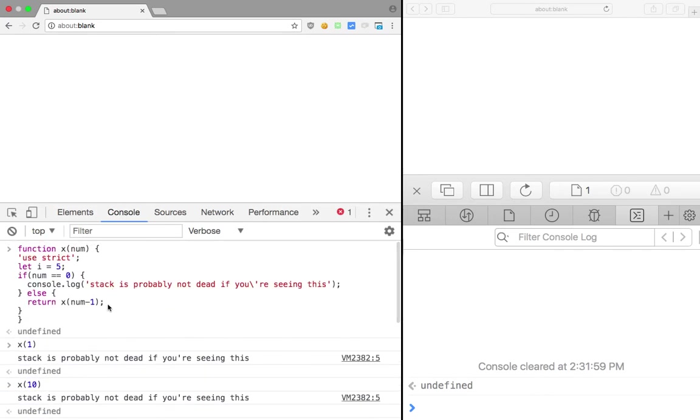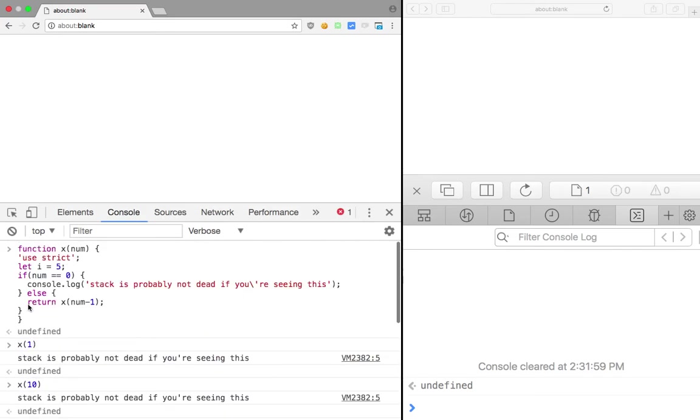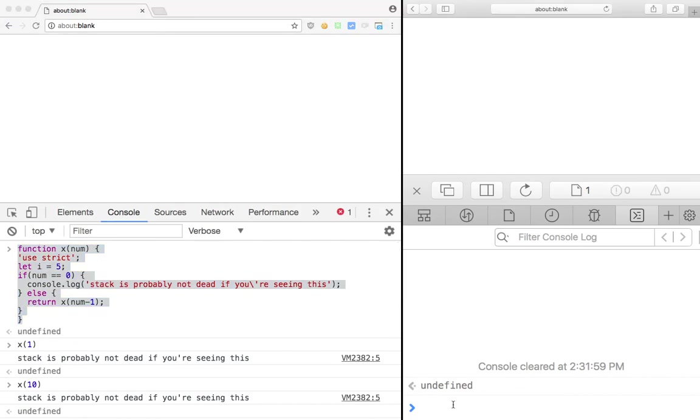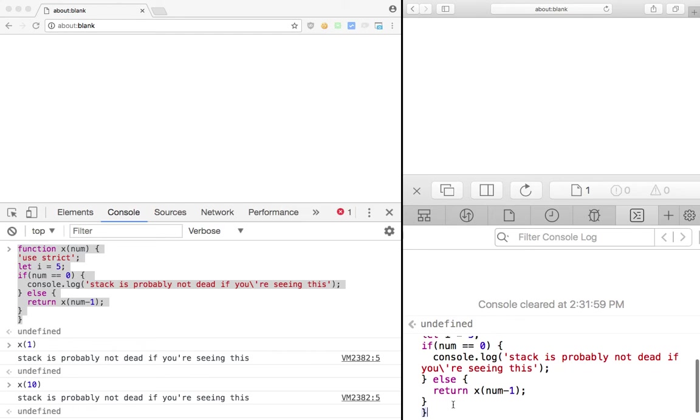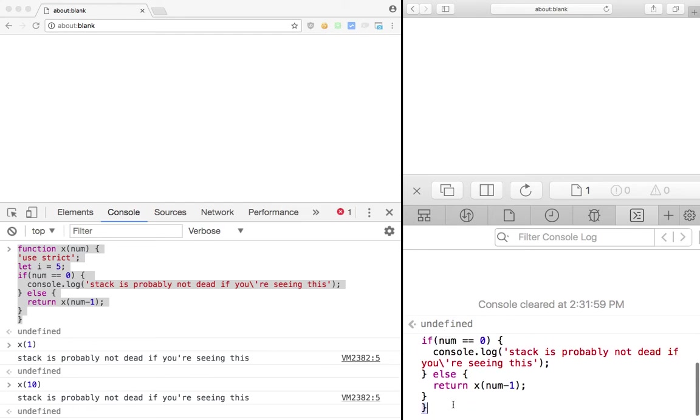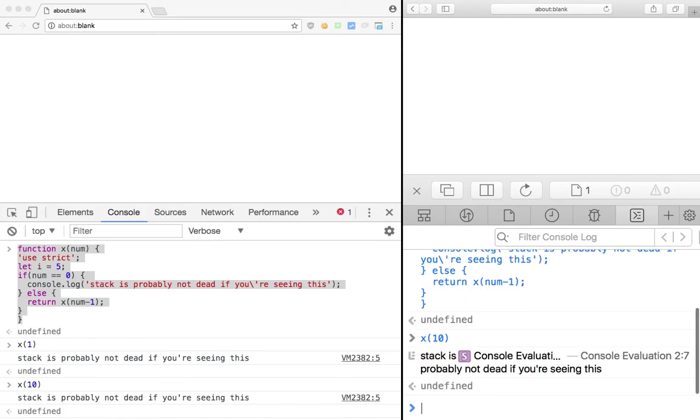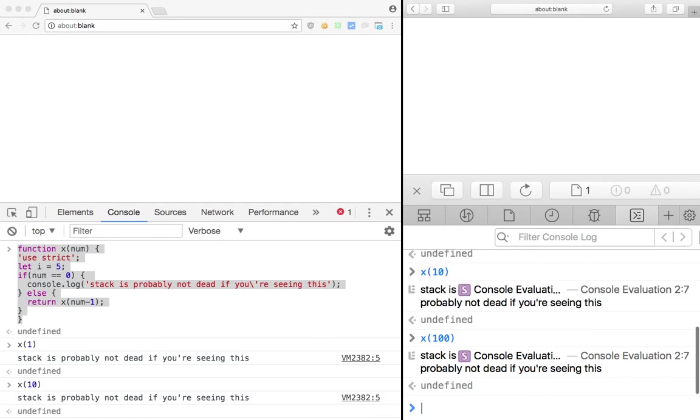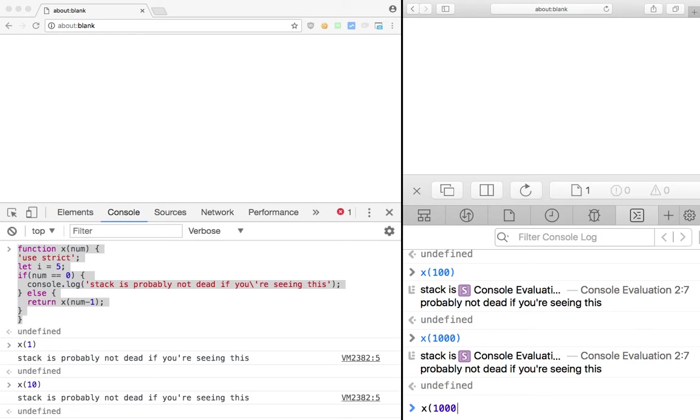Let's try to implement the same code in Safari 10.1 which is tail call optimization ready. We have the same function right here, I hit enter. And now if I write let's just start with 10, we get a correct message, with 100 as well, with 1000 as well.